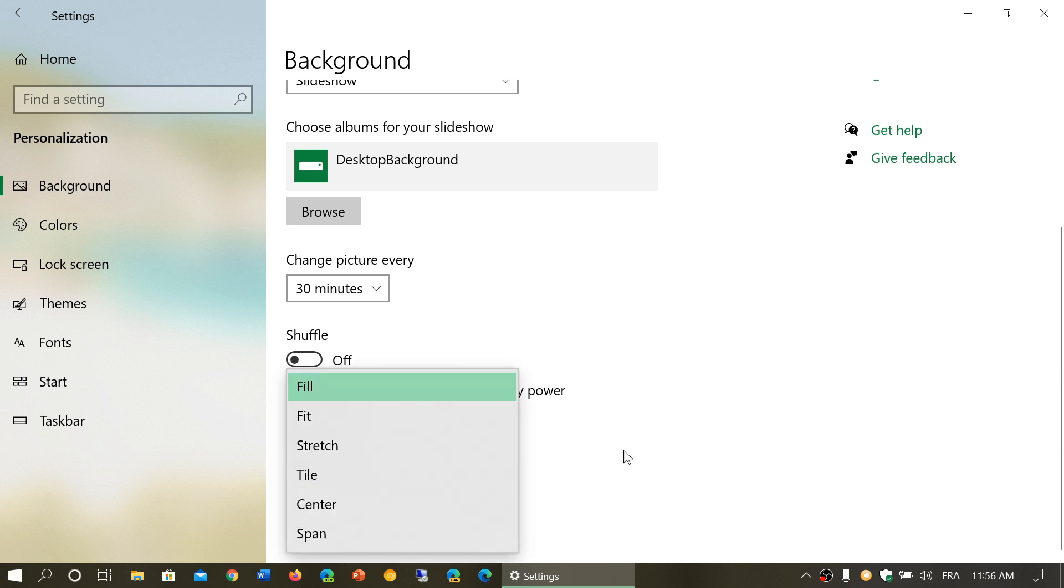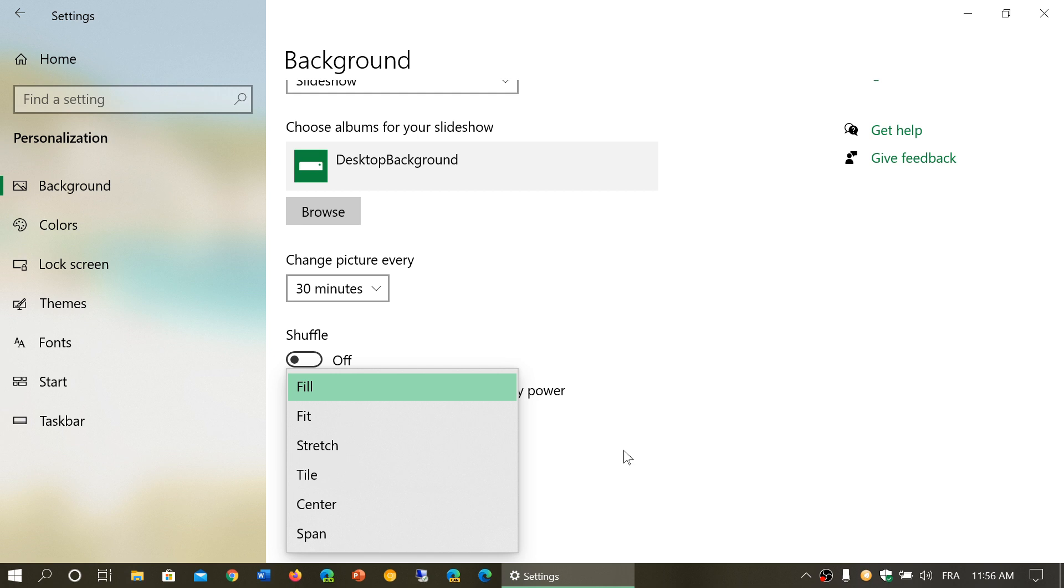Different options here: fill, fit, stretch, tile, center, and span. These options will be available depending on how the resolution of your screen and the resolution of the pictures that you have. So you have fill which will basically fill the screen, fit which will be simply fit in a certain size, stretch if you have really low resolution pictures will stretch it across the screen but it will look really bad.